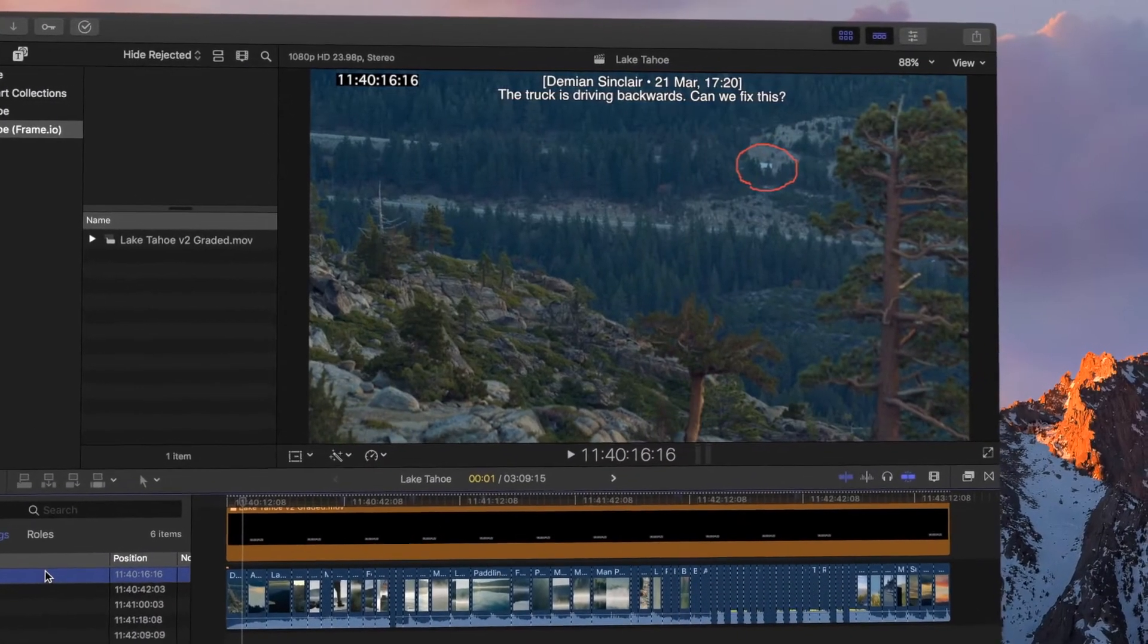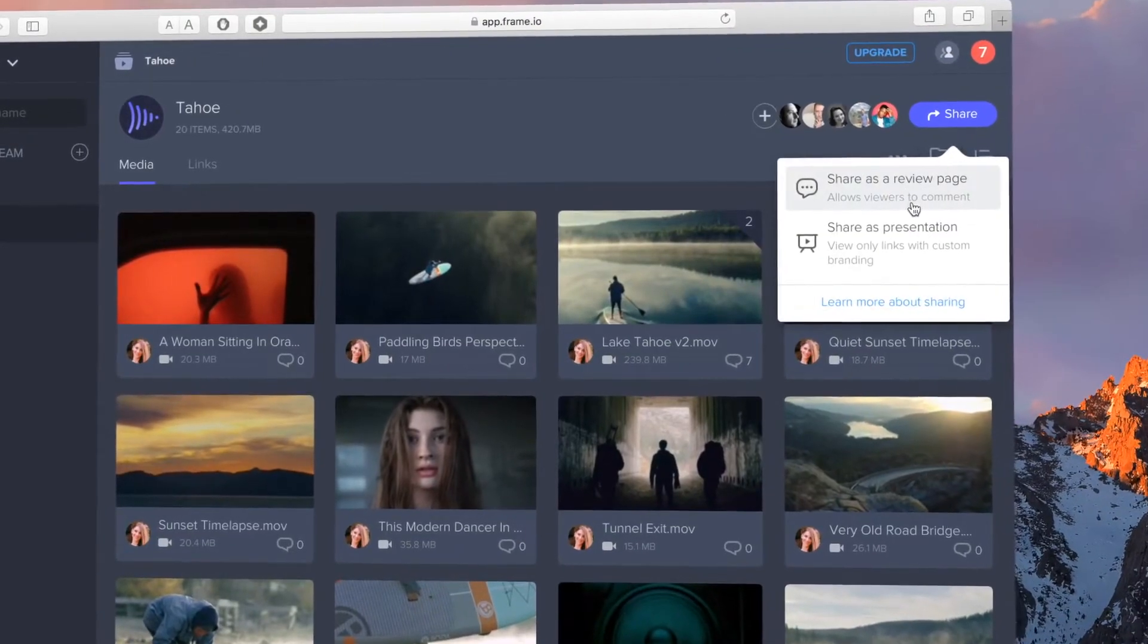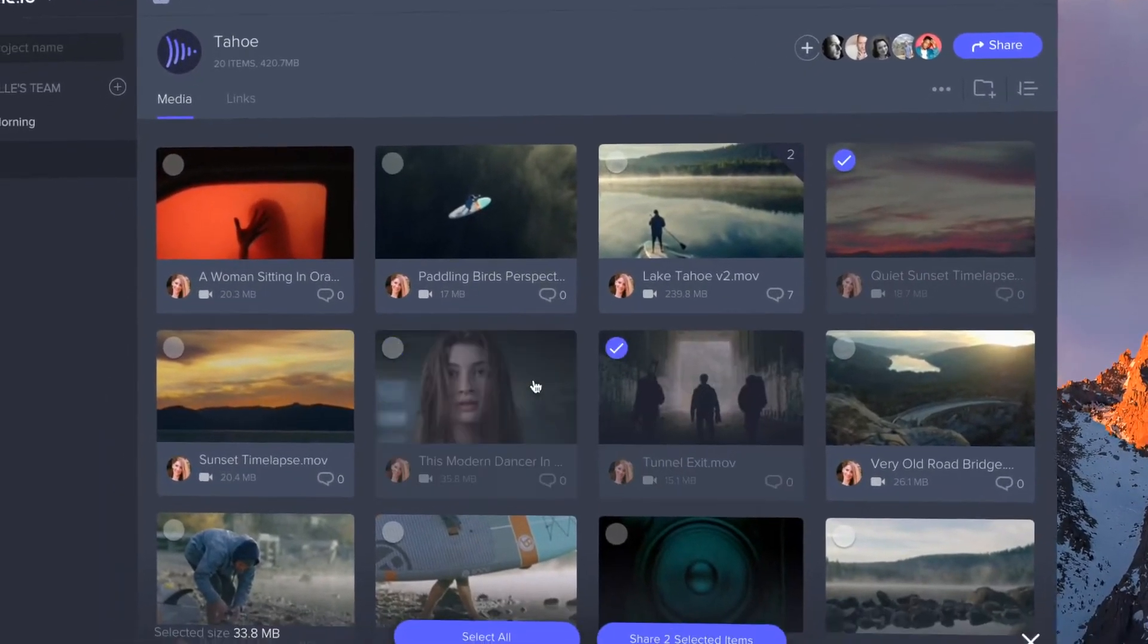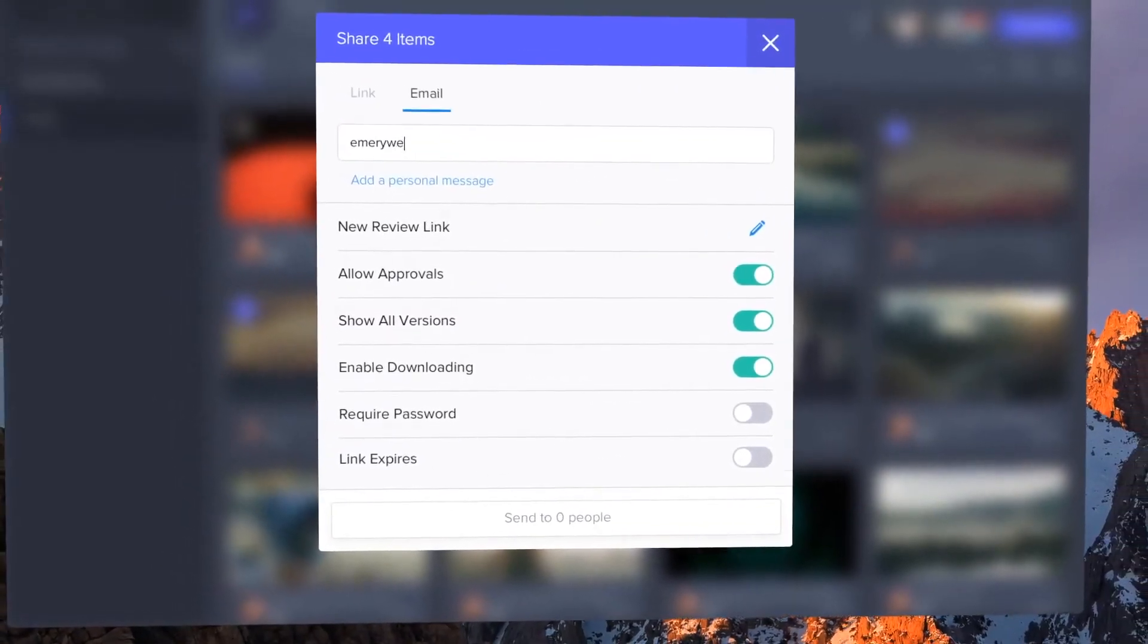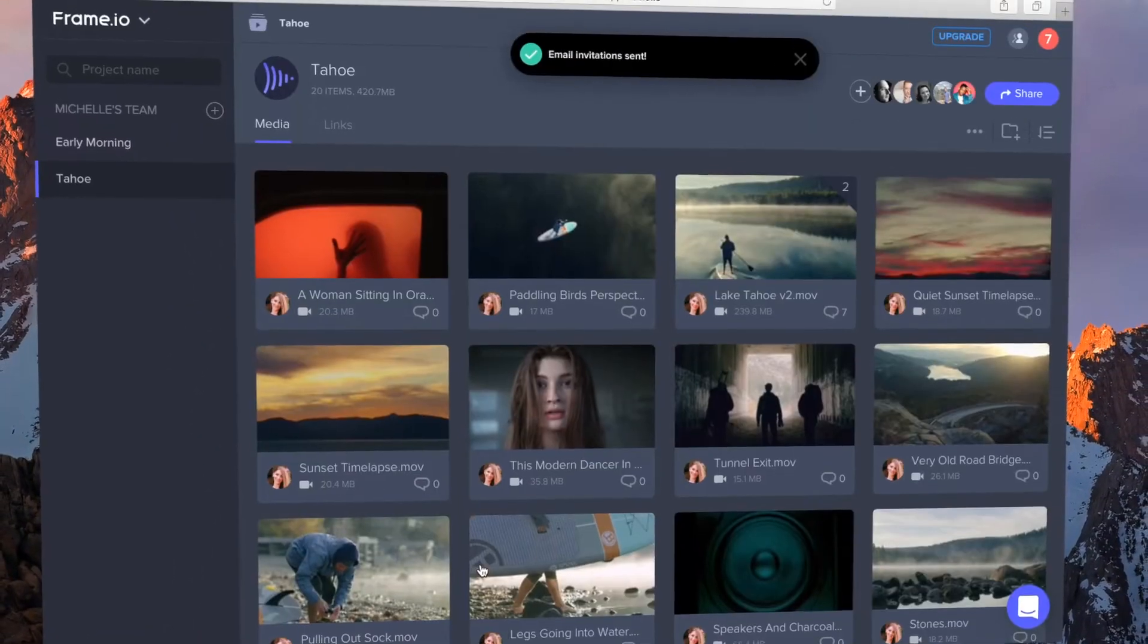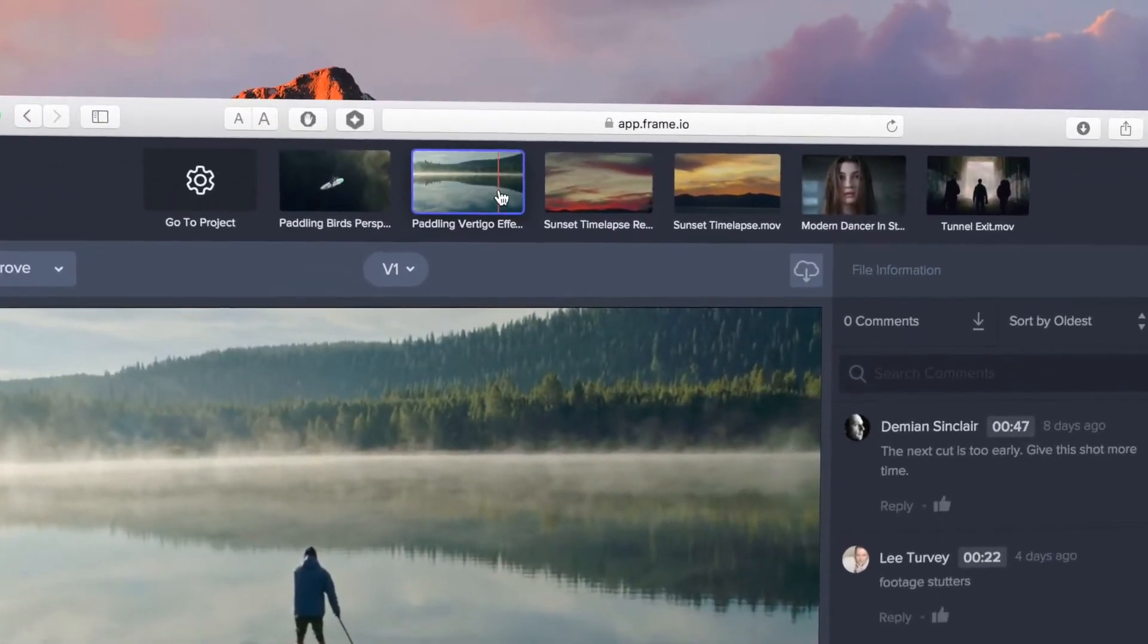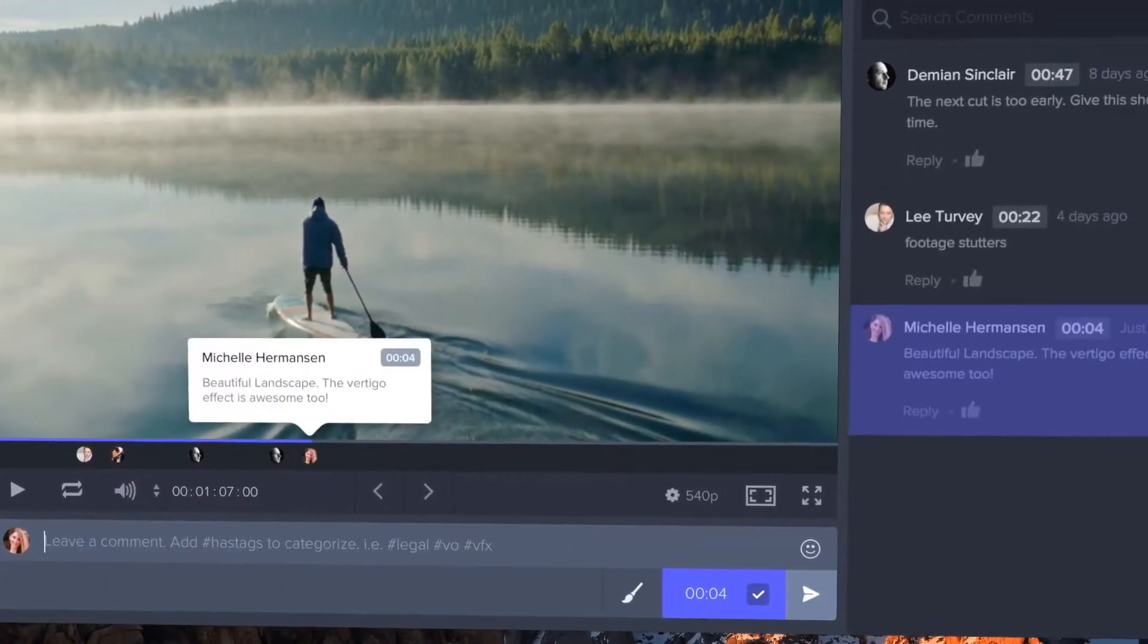When you want to share a video with someone outside of Frame.io, you have two options. Sharing as a review page gives your clients and stakeholders a focused view of only the assets they need to see. Anyone with the review page link can watch and leave comments. No login required.